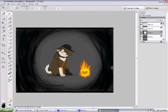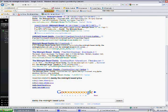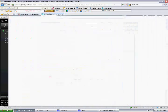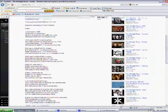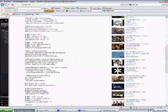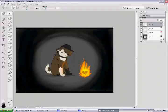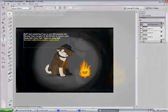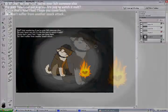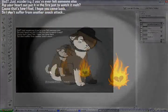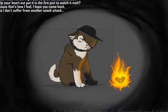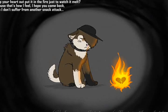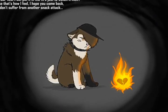Dad, just wondering if you've ever felt someone else rip your heart up, put it in the fire just to watch it melt. That's how I feel, I hope you come back so I don't suffer from another panic attack. 'Cause Dad, when it feels like your heart stopped beating, some people turn into comfort eating.